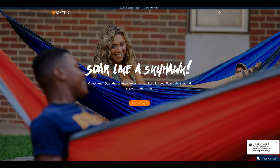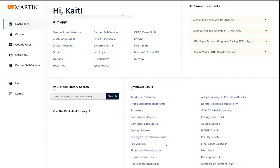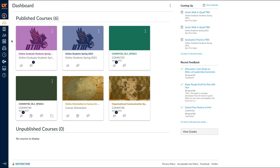For the purpose of this video, we will show you what is available in the average course. After clicking on Canvas from your portal page, the first thing you should see is a dashboard with all of the classes you are currently taking.